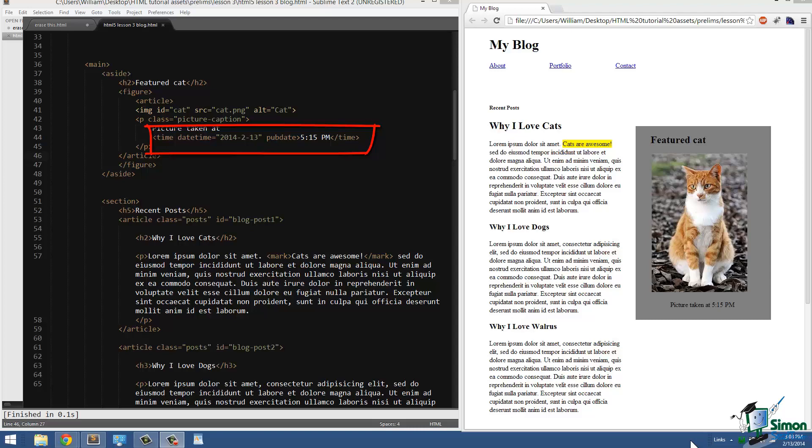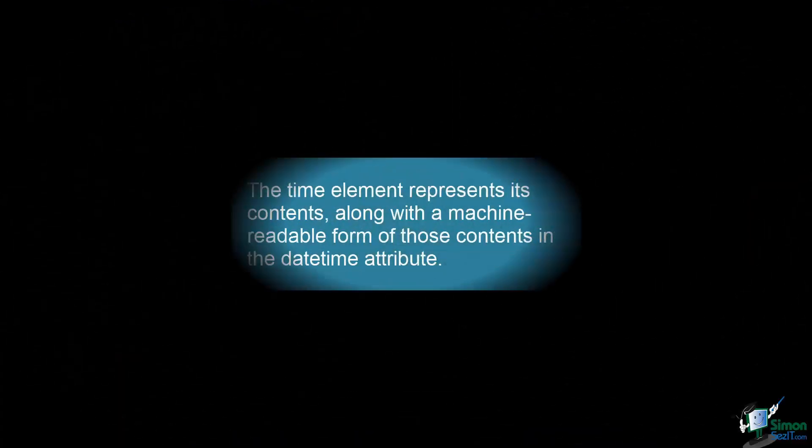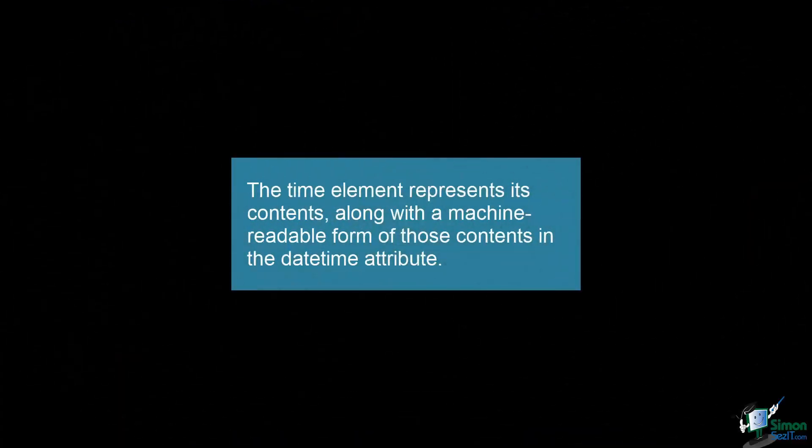The time element has two attributes. The first is datetime, the second is pubdate. Datetime is a machine-readable value for search engines and the like, and pubdate simply says that the value of datetime represents the publication date of the article. The time element represents its contents along with a machine-readable form of those contents in the datetime attribute.